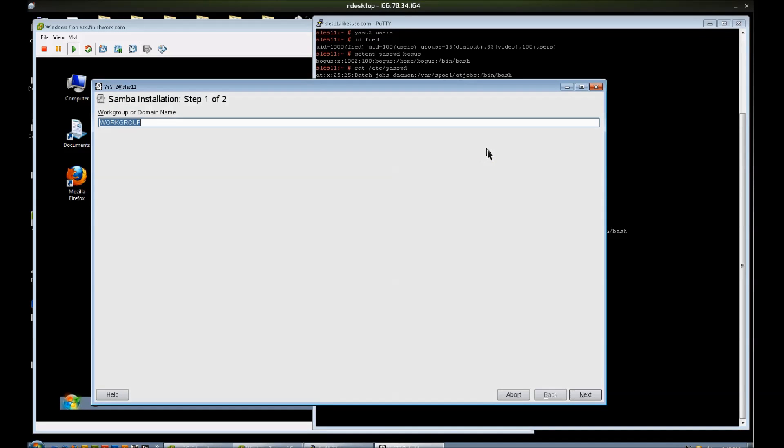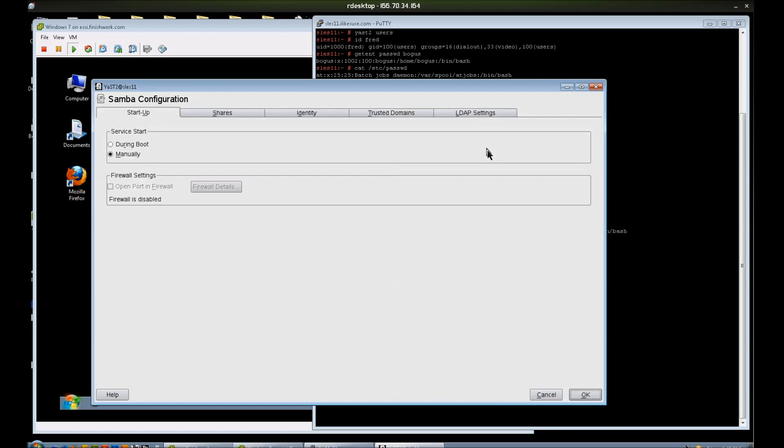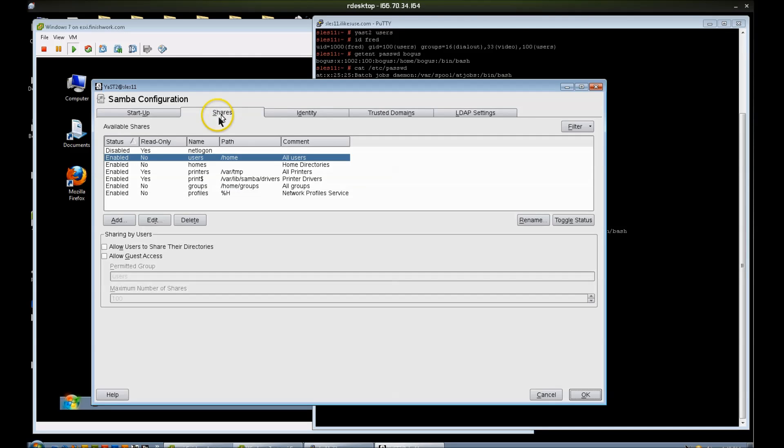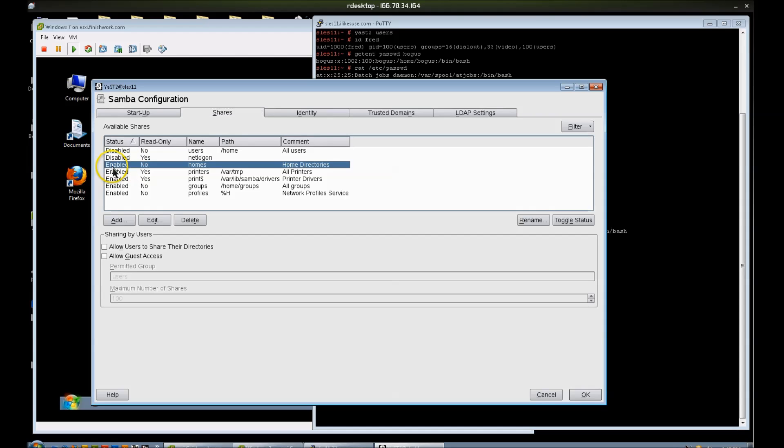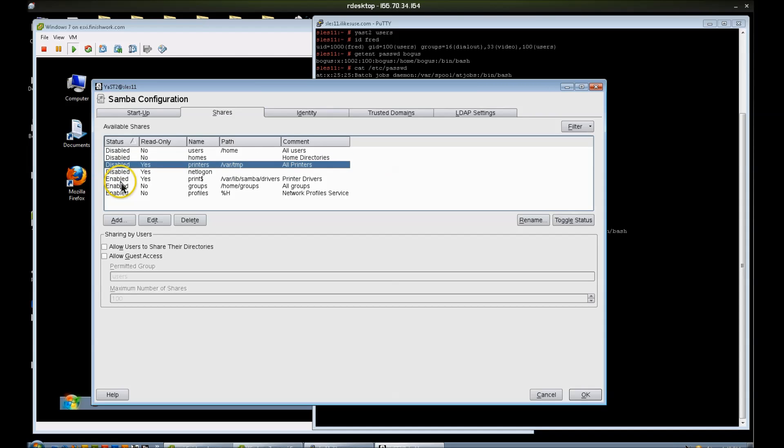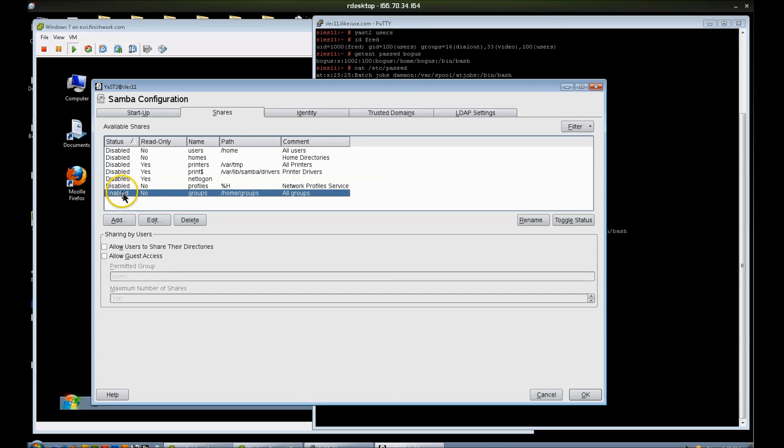So the very first option is go ahead and do work group. It's not case sensitive. I'm not going to make this a domain controller, is what it's asking here. I do want it to start up during boot. For the shares, since I'm setting up a very basic option, I'm going to disable these. I'll go ahead and leave them in the file, but I don't want to have them clutter things up. I'm trying to show how simple this is.